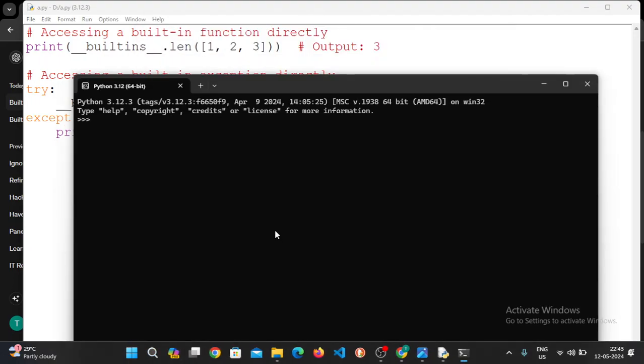Now we can use the print statement like this. Print of, dir of.